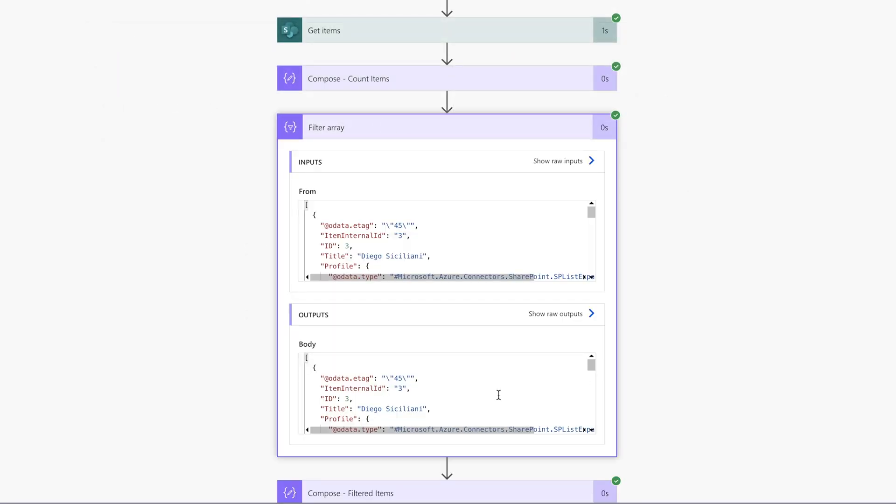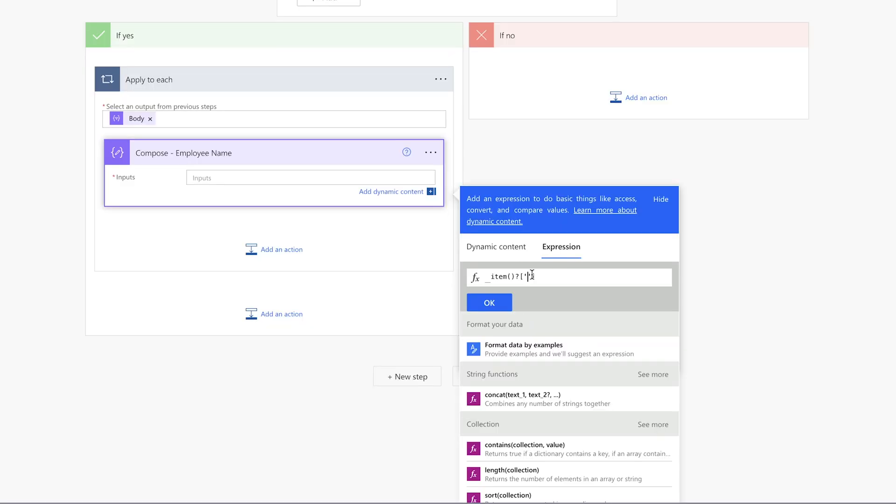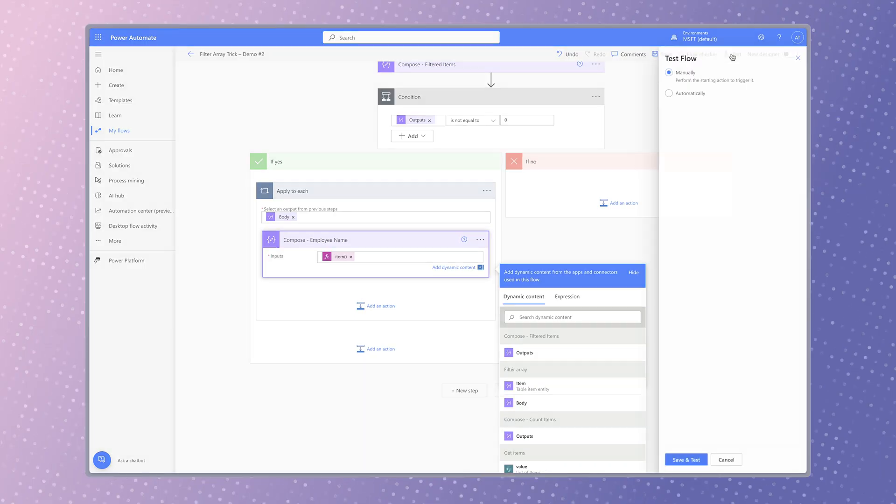The dynamic content key is the red text between the double quotes. In this case, the employee name is in the title column. Enter title between the single quotes. Run a test.